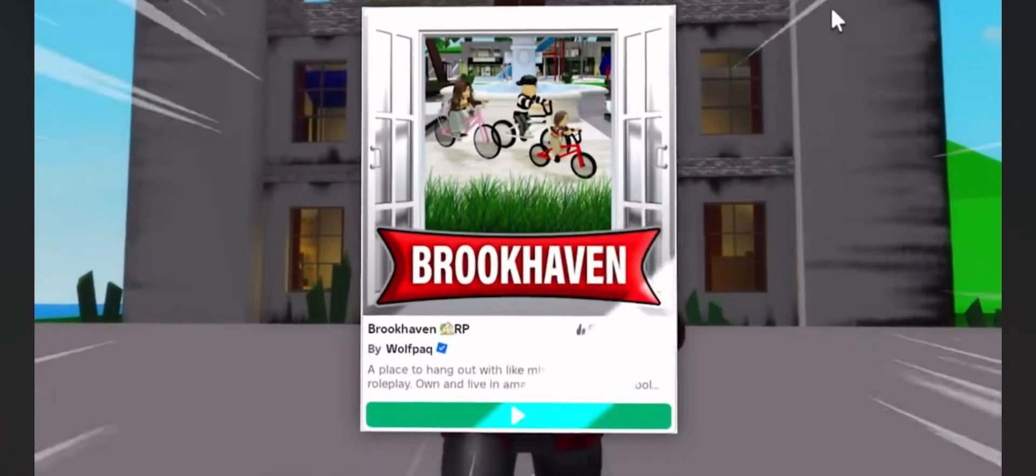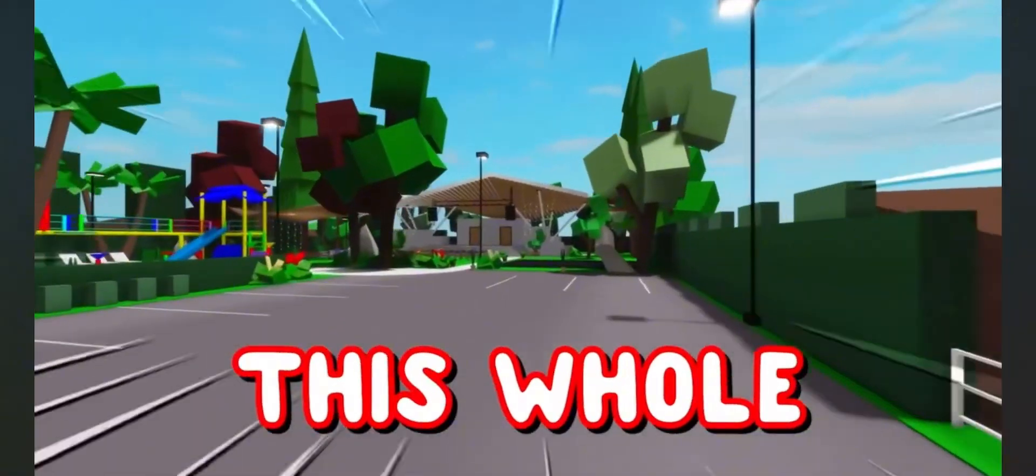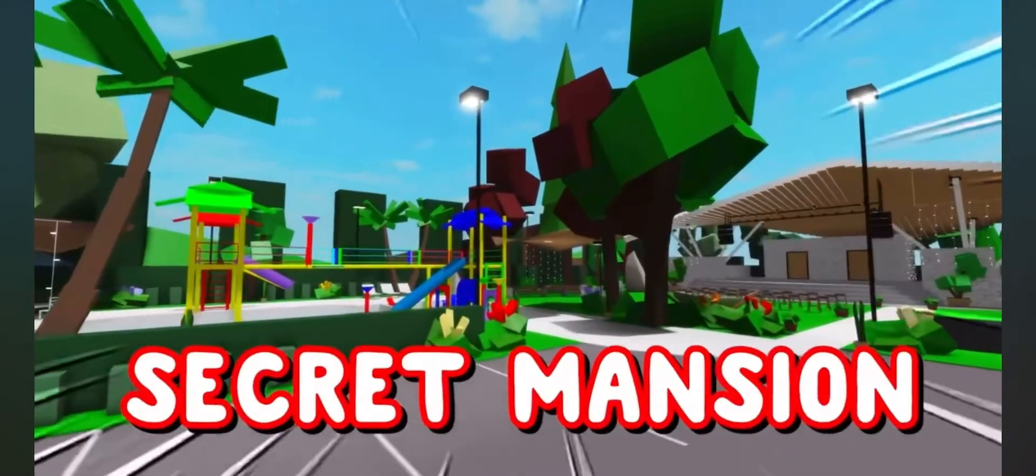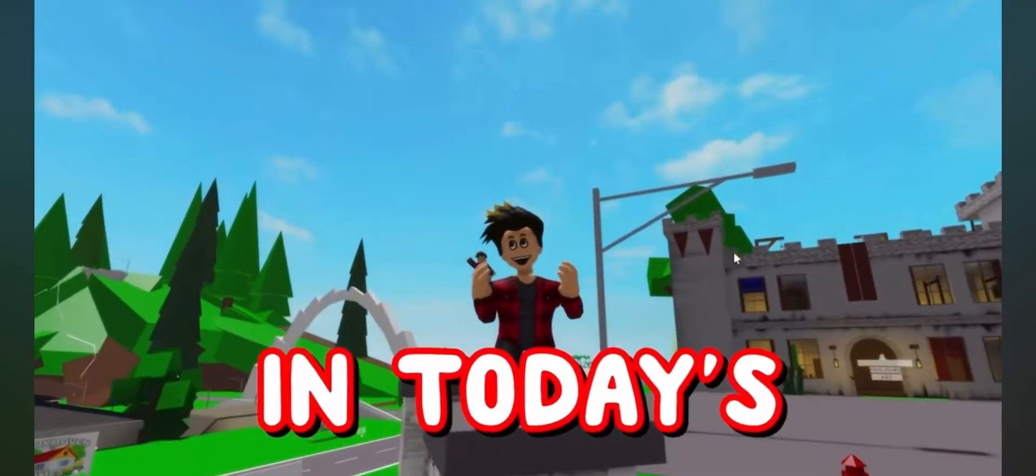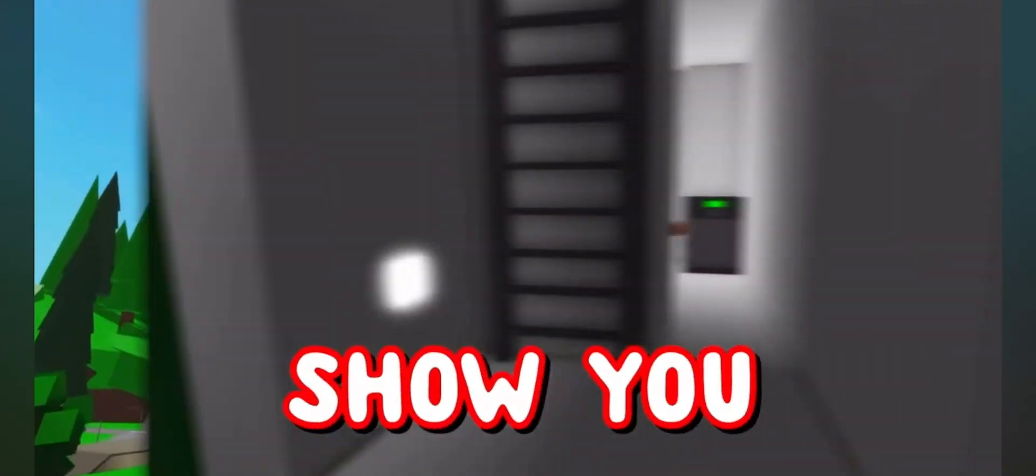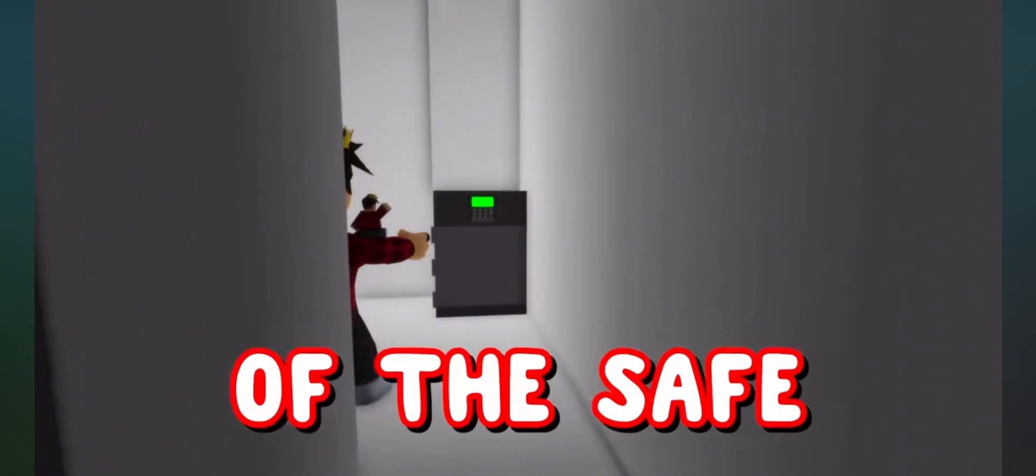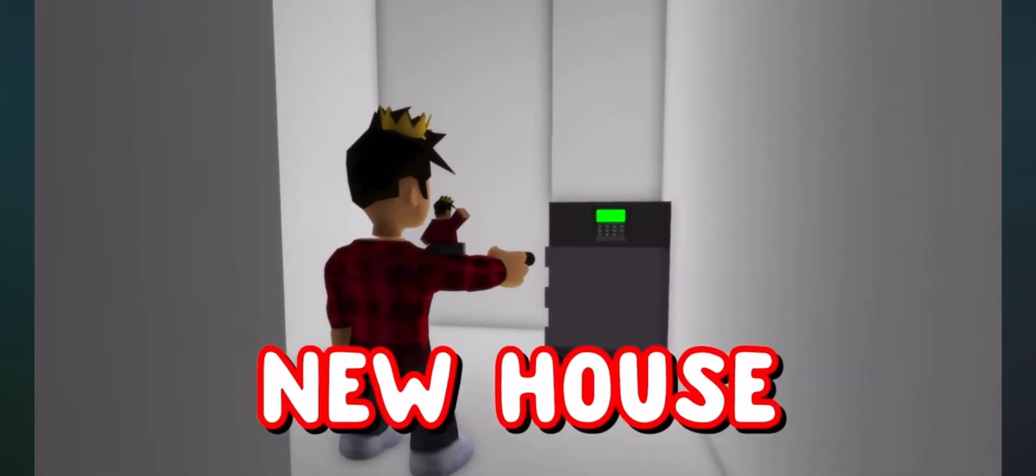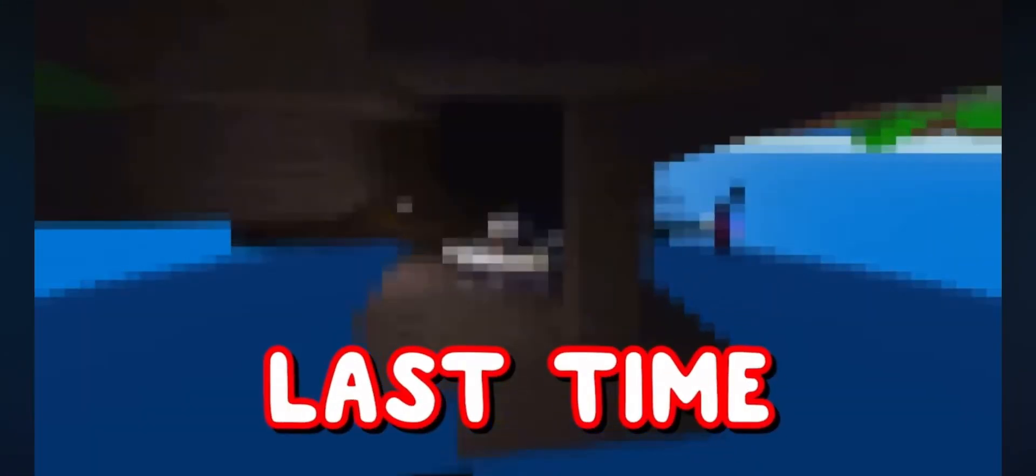A new update has dropped in Brookhaven, and we got this whole new secret mansion. That's why in today's video, I'm gonna show you guys the location of the safe in this new house, as well as a few secrets from the agency update we got last time.